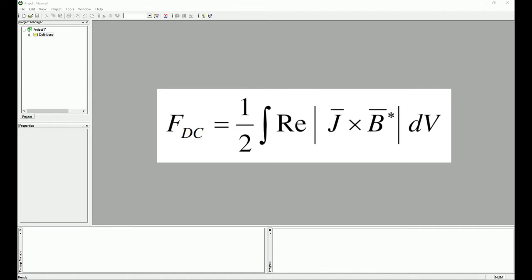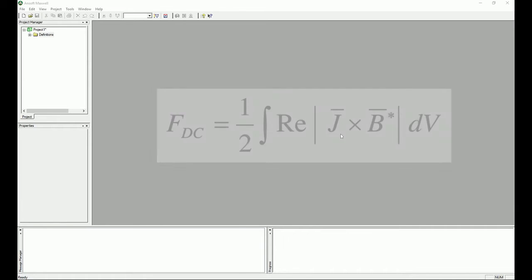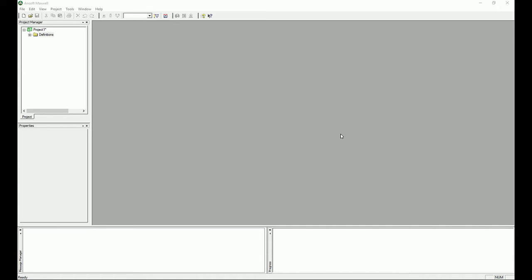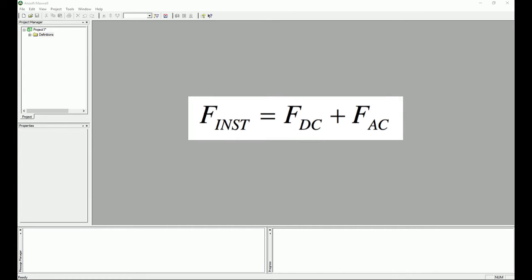This force can be either a DC force F_DC, as shown in the equation, or an AC force when you have AC current and AC magnetic field B. When you have AC excitation, you create an AC B as well, so you will have both a DC and AC force simultaneously. Adding these two forces together gives the instantaneous force F_DC plus F_AC.